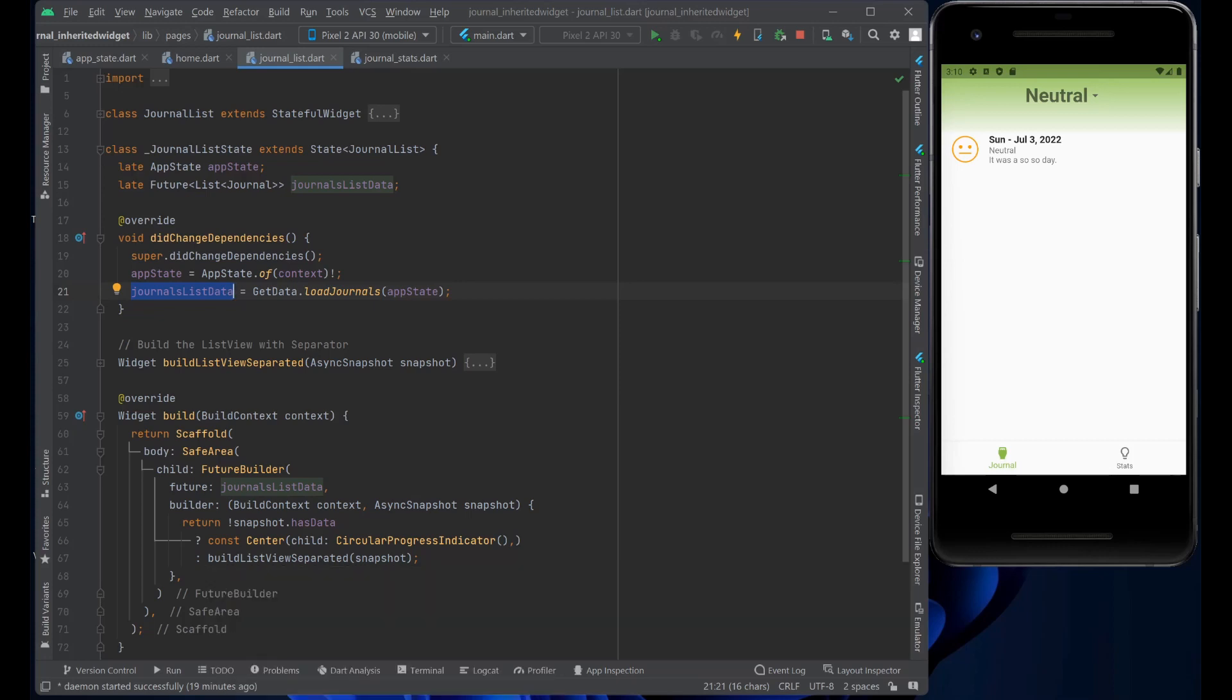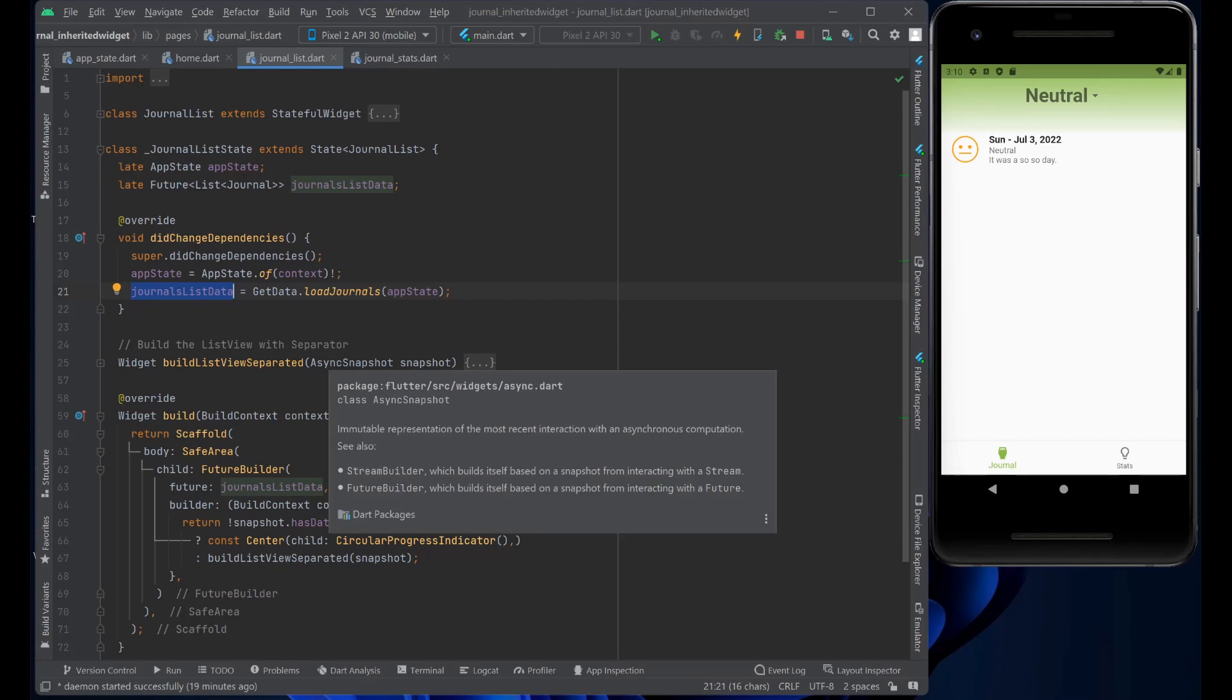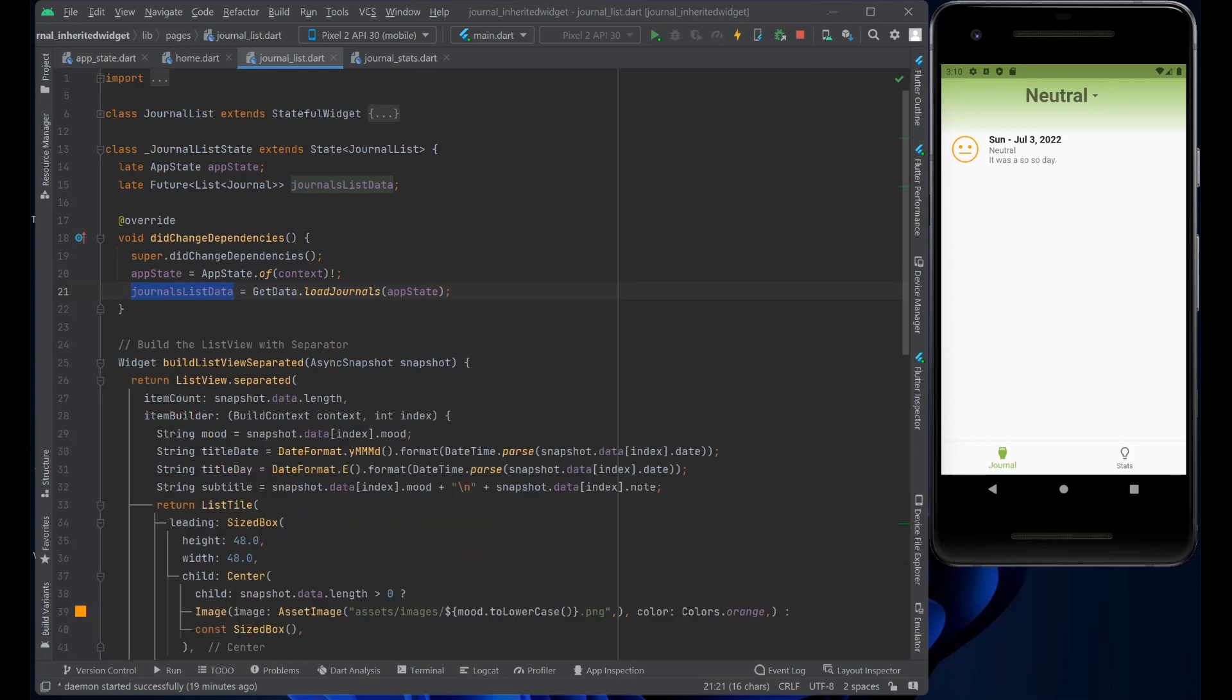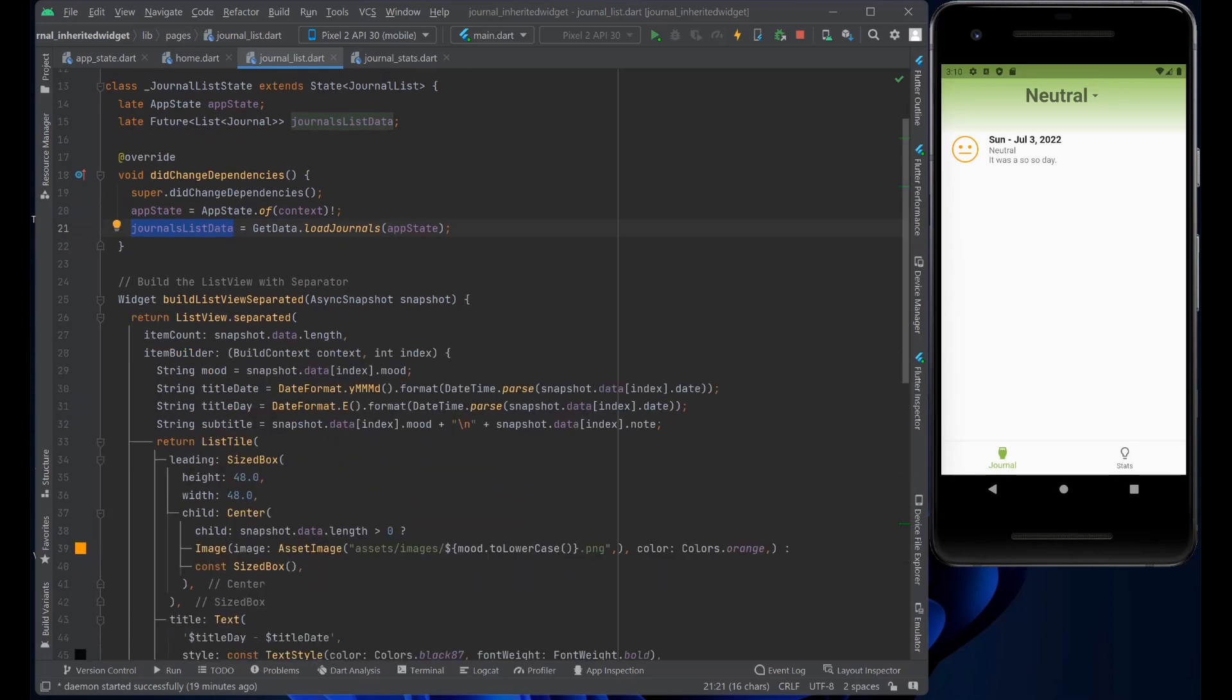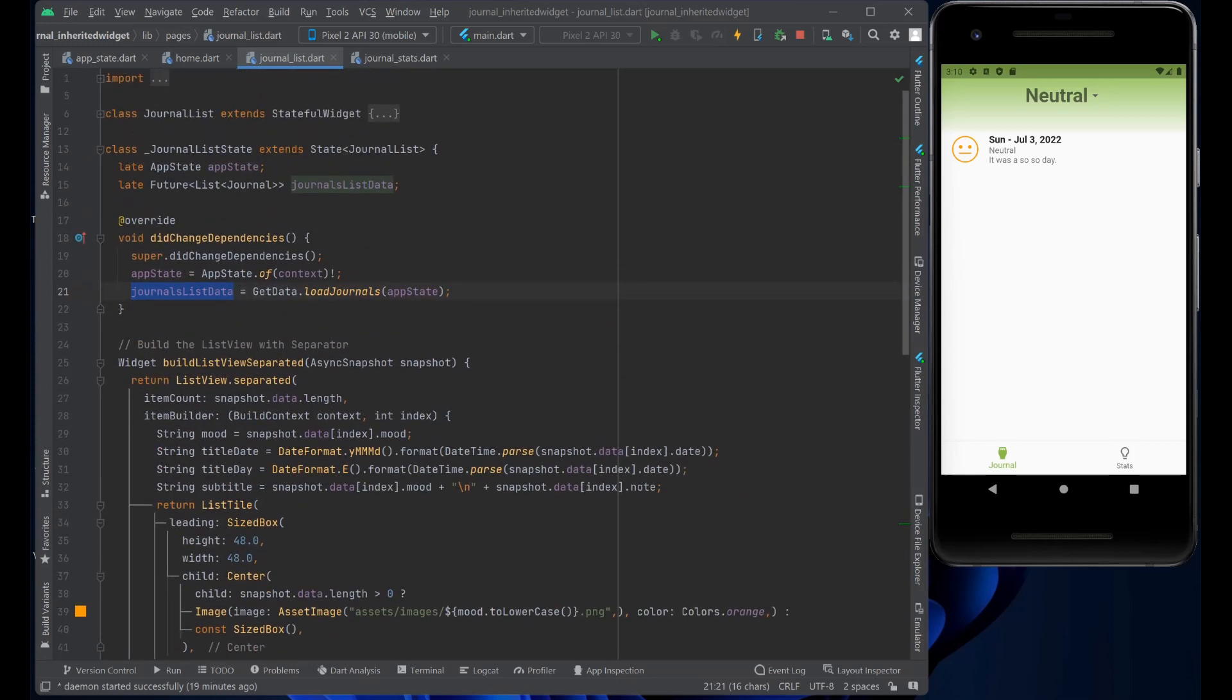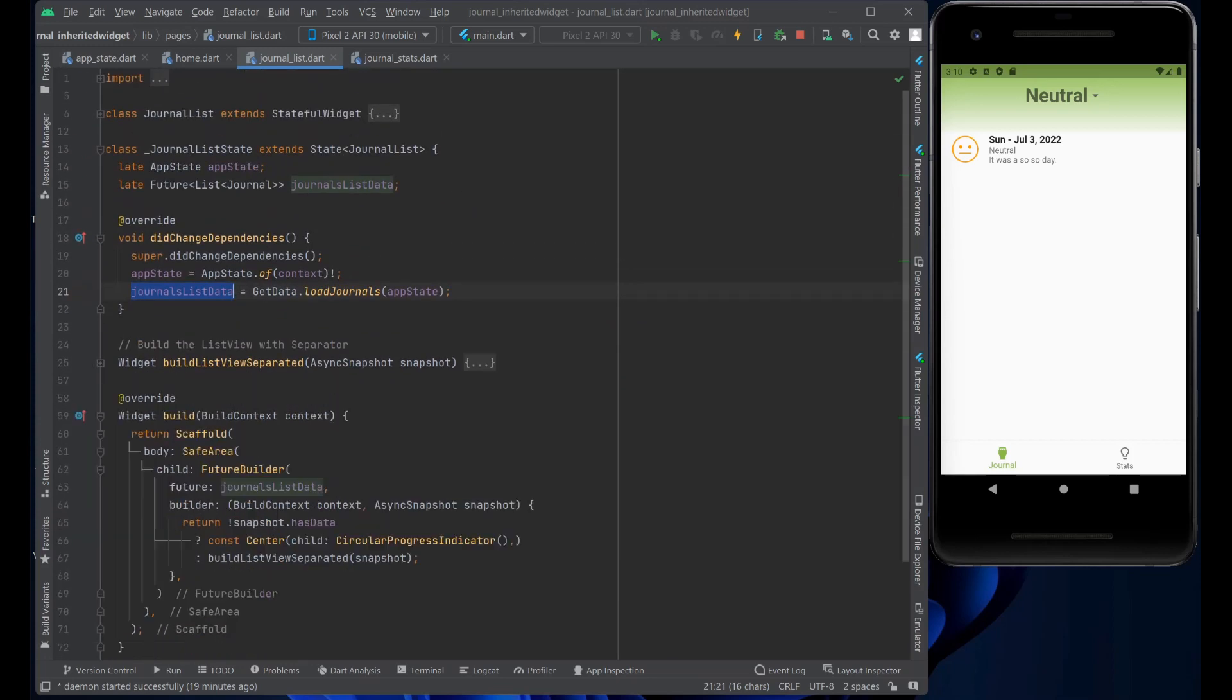And then it calls the build list view separated, which is this particular method here, which all it does is just creates a list view builder, list view separated. And it goes in and builds our list for us. This is not the focus of our video here. So I'll leave that alone.